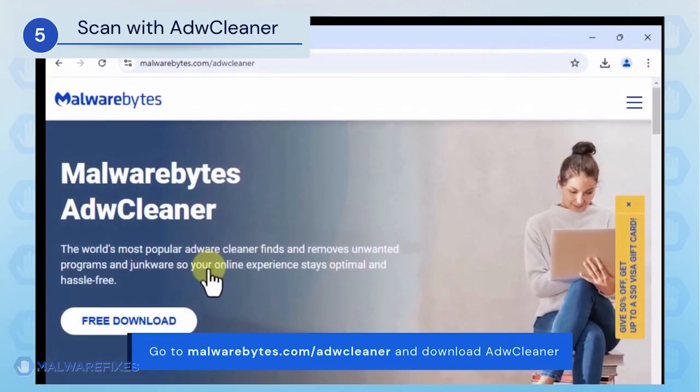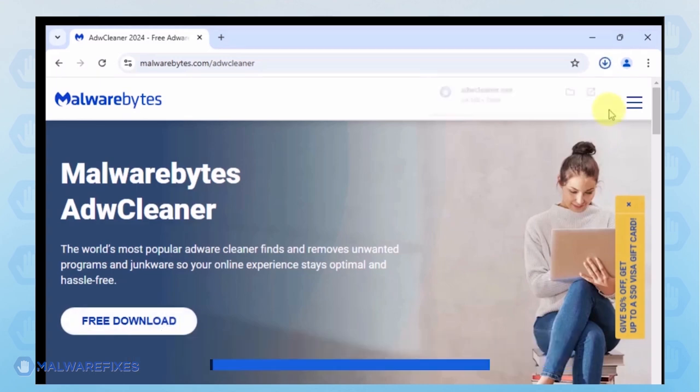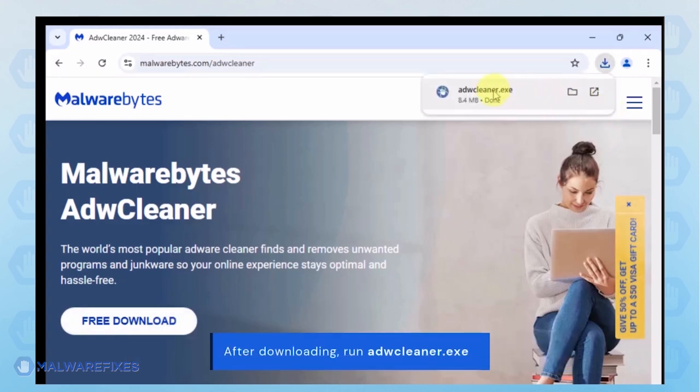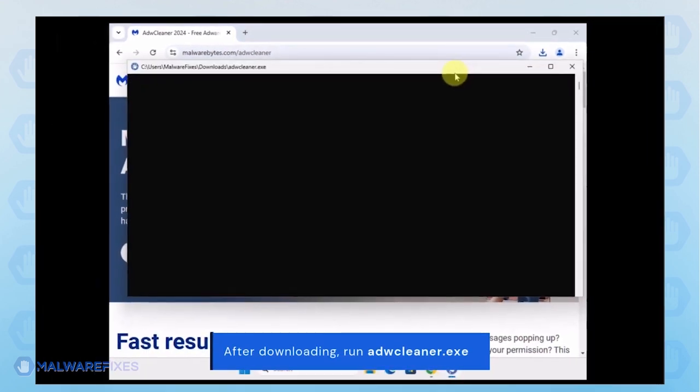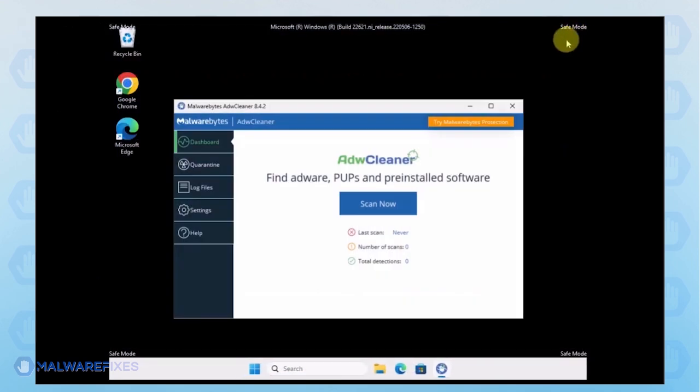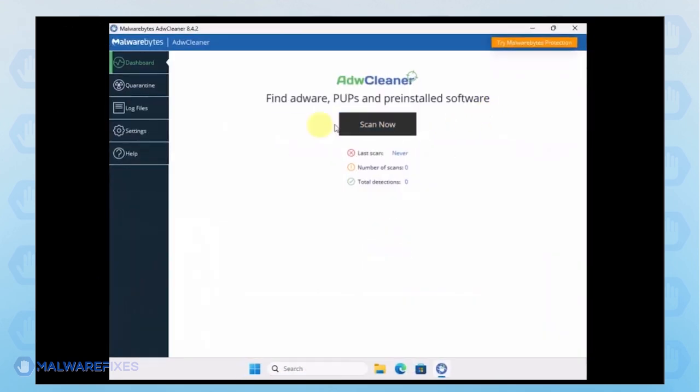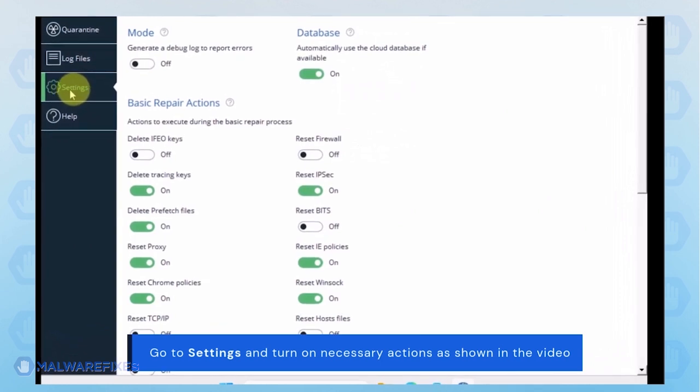Proceed to the official website and download ADW Cleaner. When the download completes, run the adwcleaner.exe file. In the ADW Cleaner window, click on the settings on the sidebar. Turn on some basic repair actions as shown in the video.